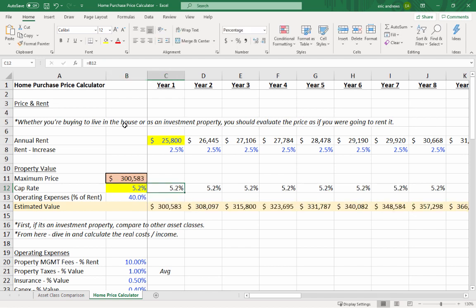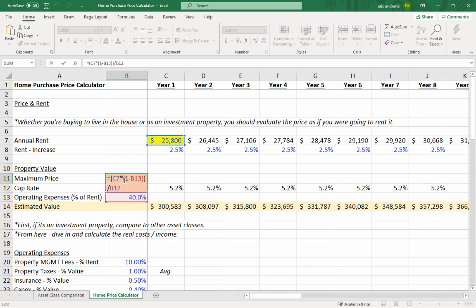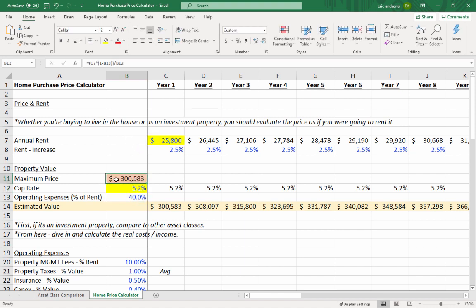With these two pieces of information, you can figure out an estimated value for the house. We take the rent of $25,800 and multiply it by one minus the operating expenses — we use 40% of rent for expenses, so 60% is left as income. We then divide that by the cap rate. This gives us a maximum implied price of about $300,583, which you can compare to what the house is listed for.